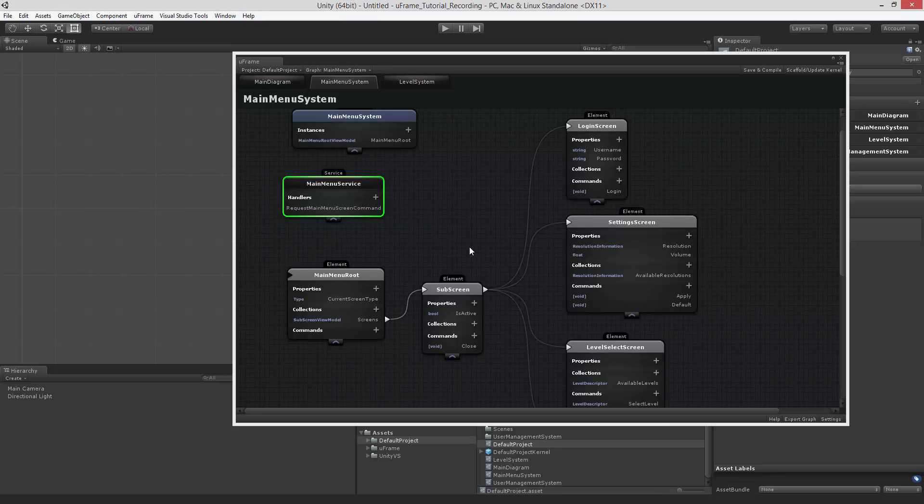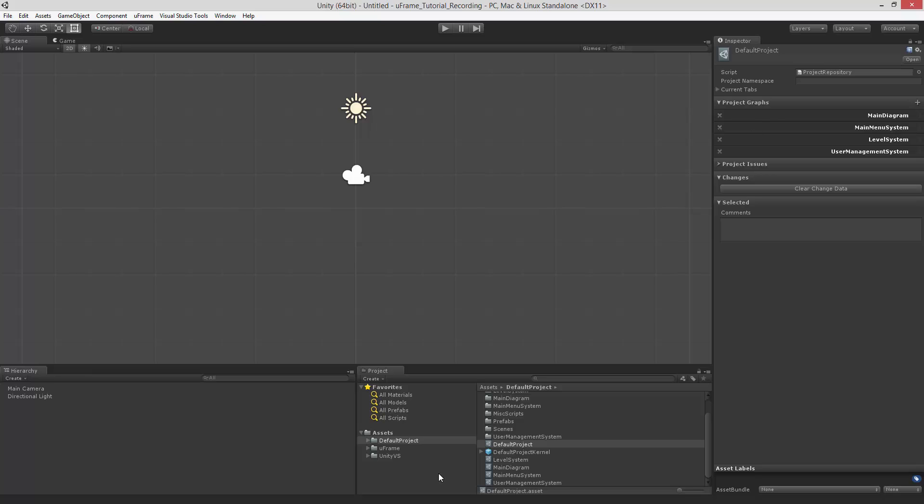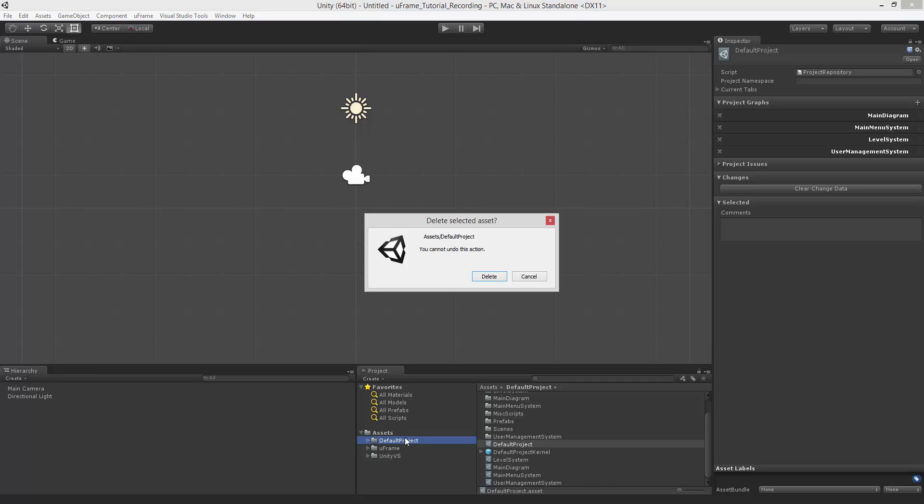But now, let's take a look at the general concept. In the third part, we're going to recreate the default project. For now, I'm going to delete this one.